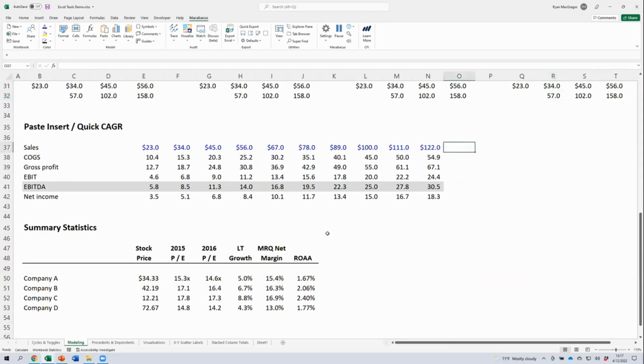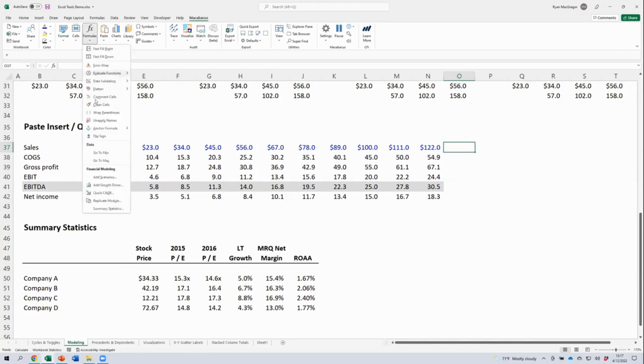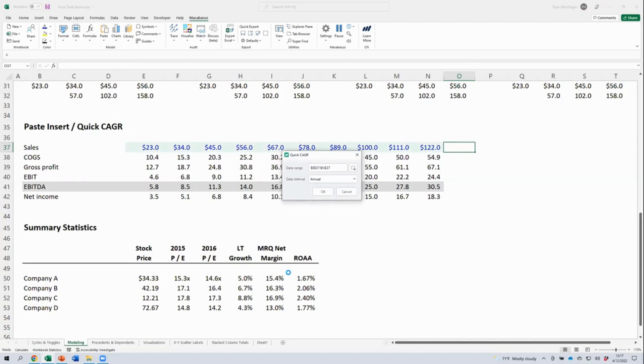One of those would be our quick CAGR tool. When I started out in banking, I always forgot what the CAGR formula is. And maybe now you don't ever need to memorize that. If you need to insert a CAGR into your model, you just put the cursor next to the data that you want to compute the CAGR over. In this case, our sales data.